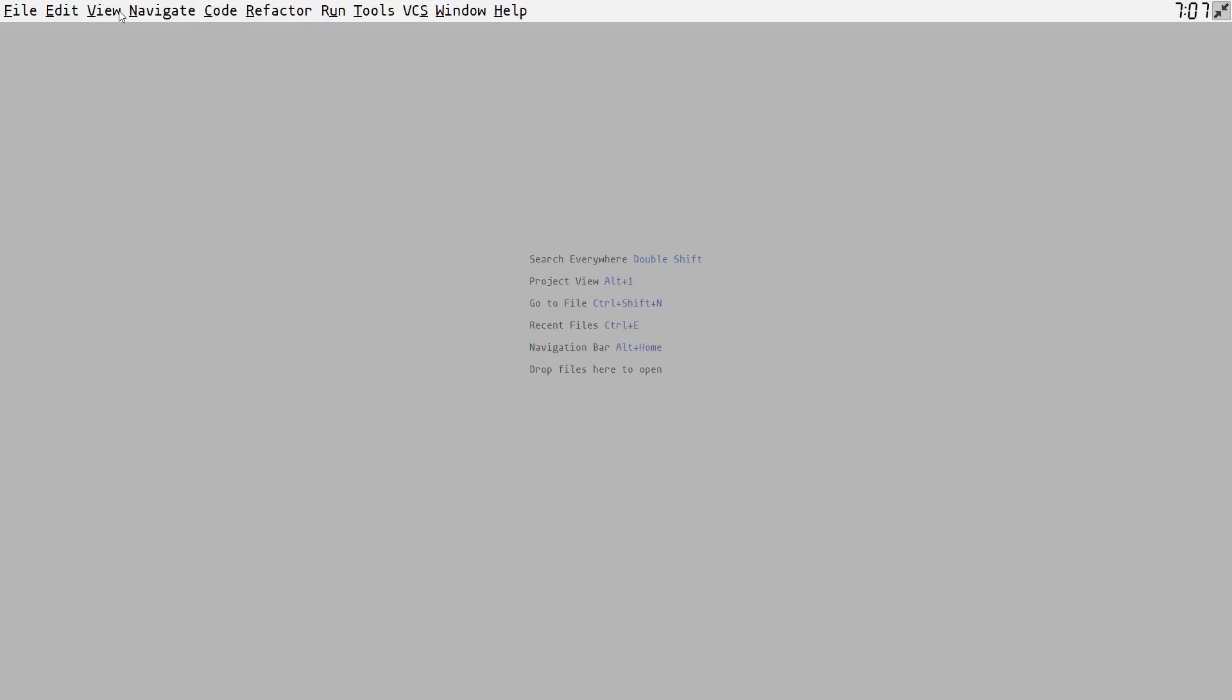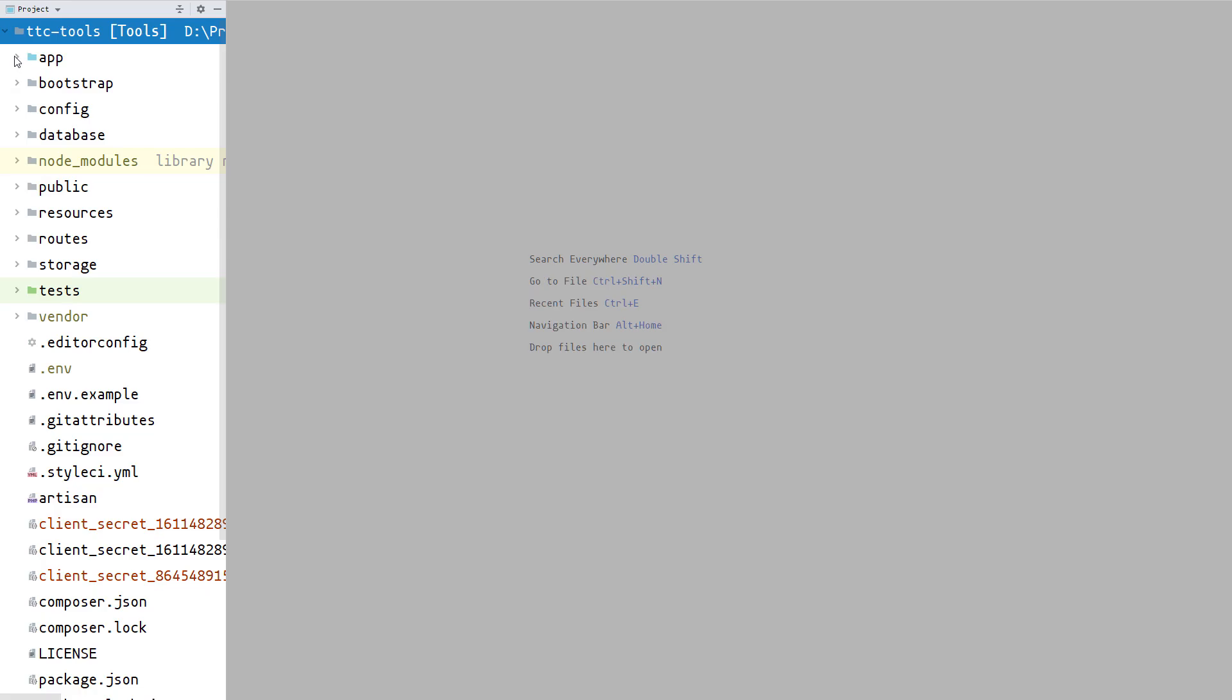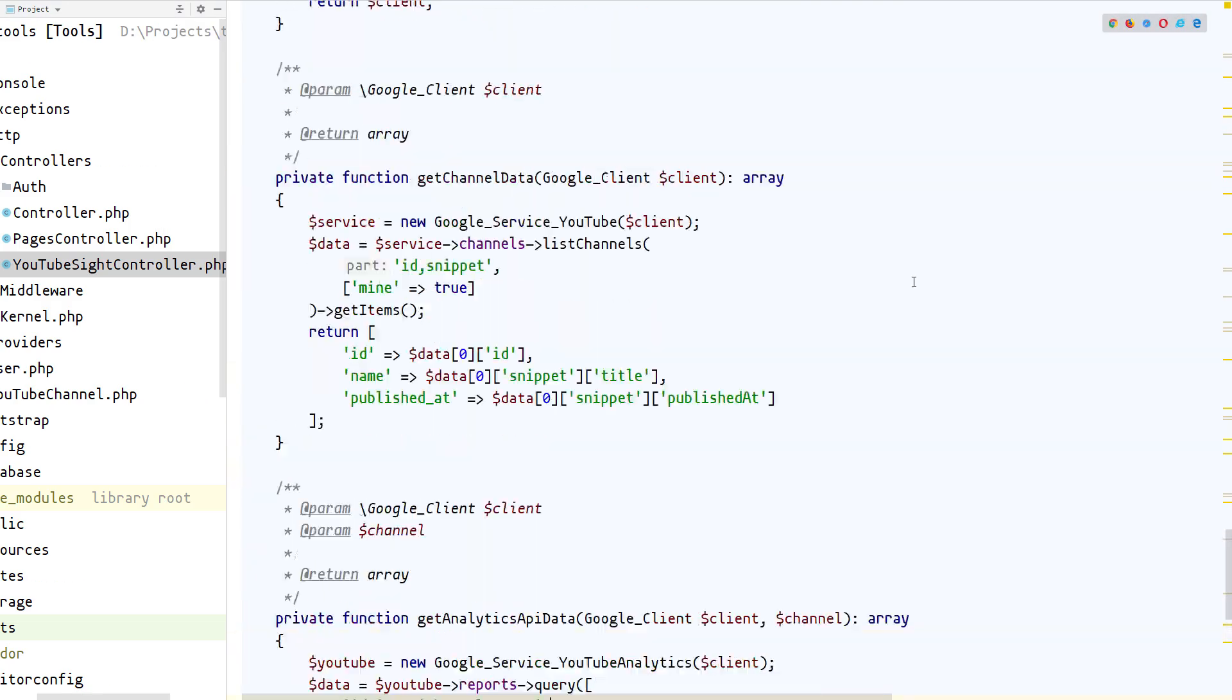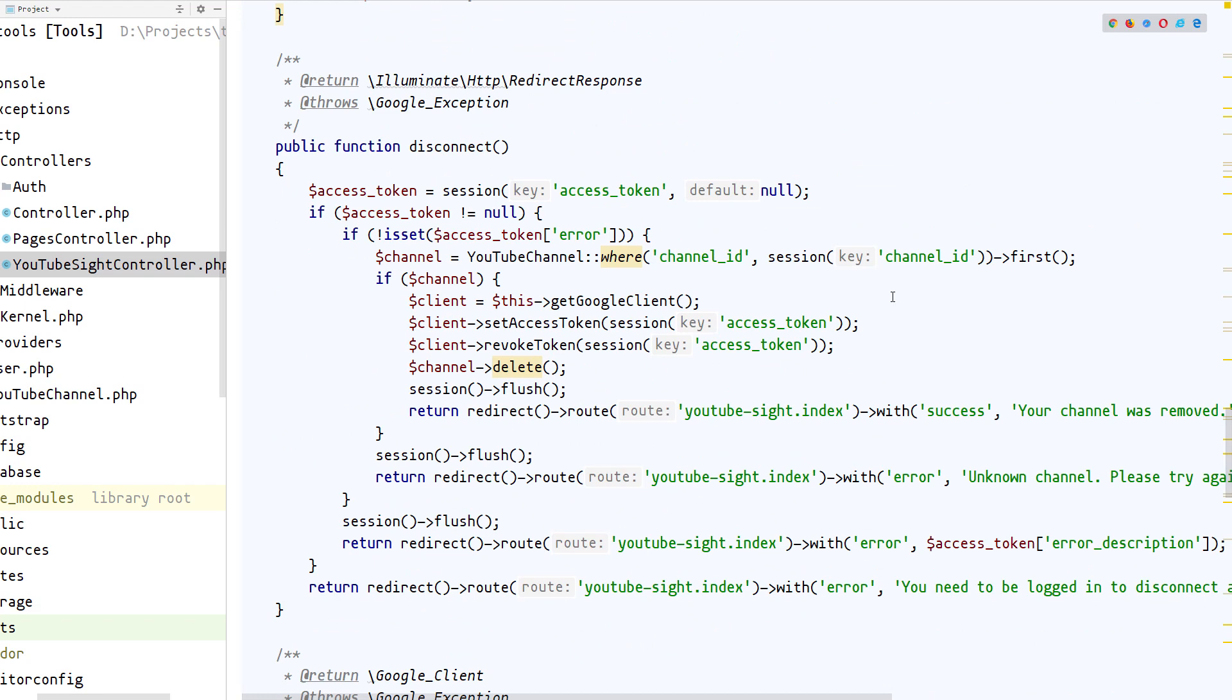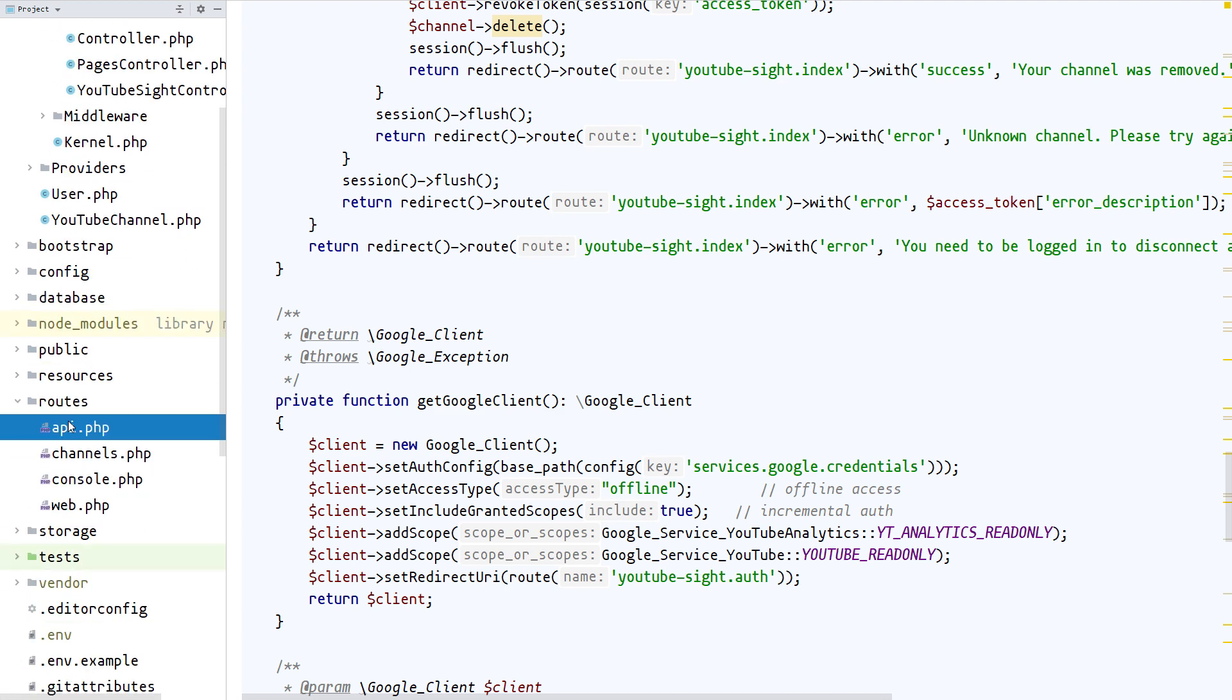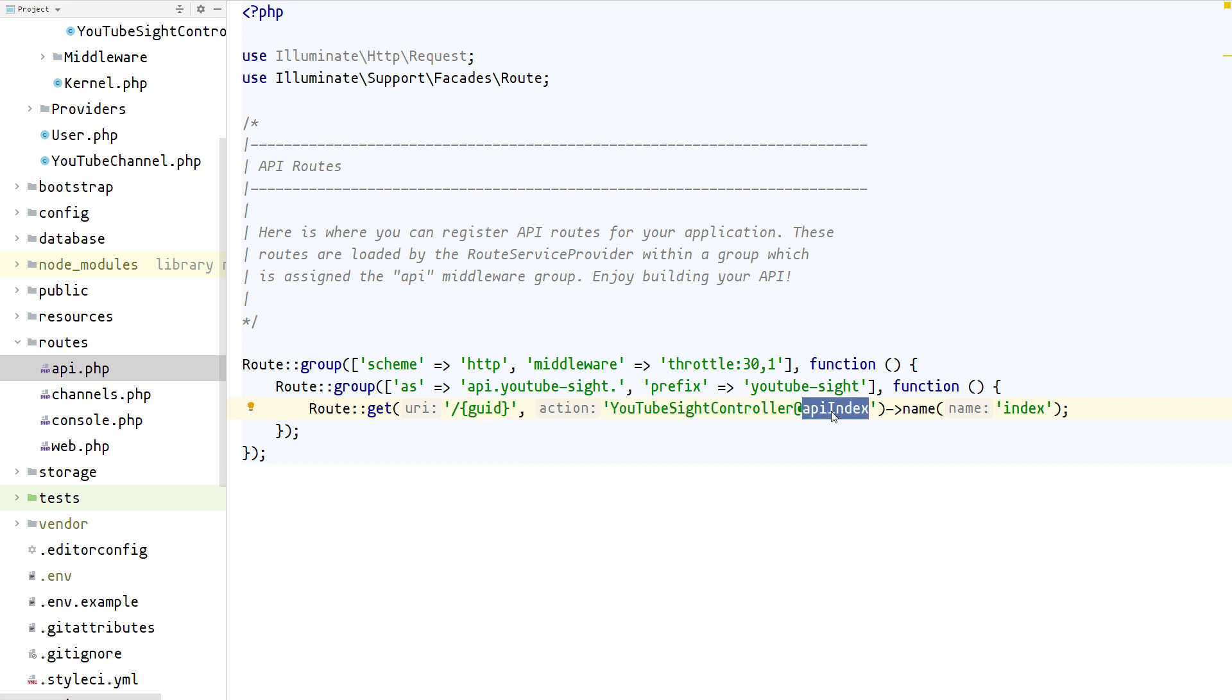First we'll need to navigate to the controller. Let's open the project window. Within we have the standard Laravel configuration where we have the controllers. In this case it's basically a single controller that shows everything connected to YouTube stats. If we open it, there is just a single API route that's connected. Let me show you that. If you go to the routes, this is the API. We only have one route set where we pass in the ID of the channel, and it's directed to the YouTube stats controller at API index.